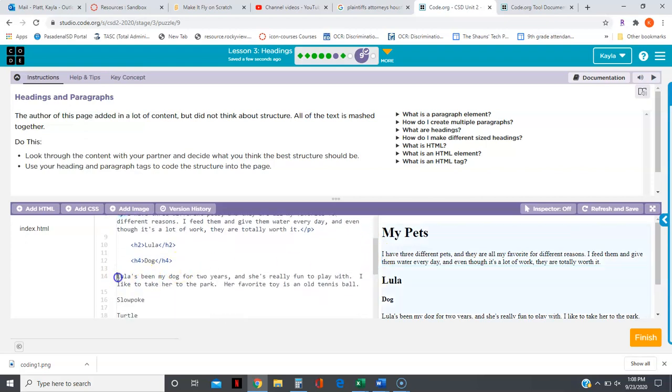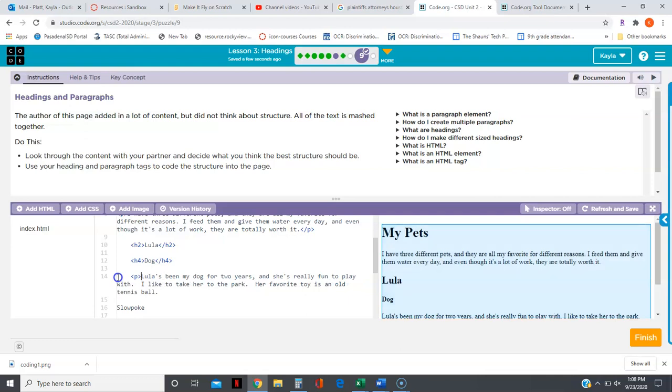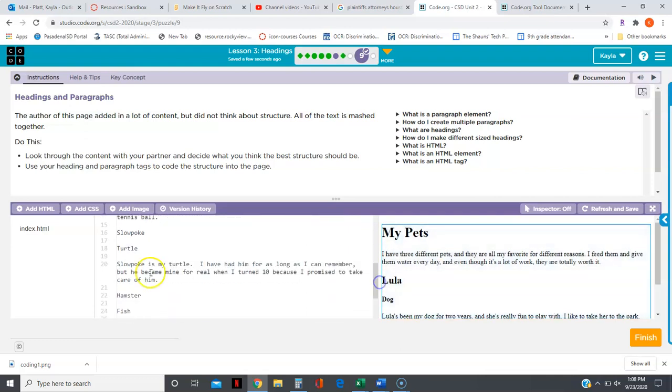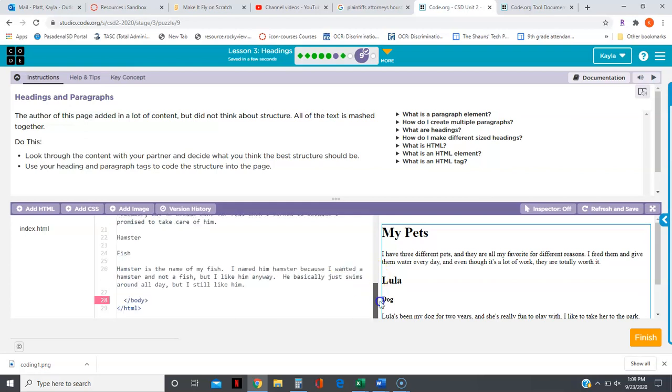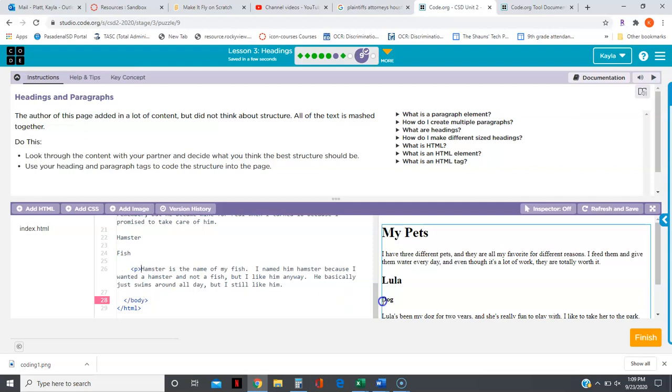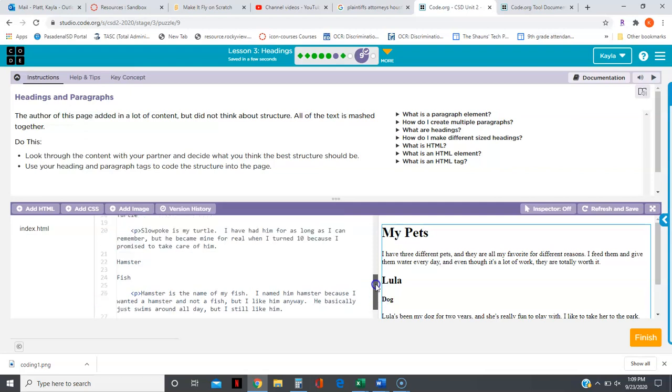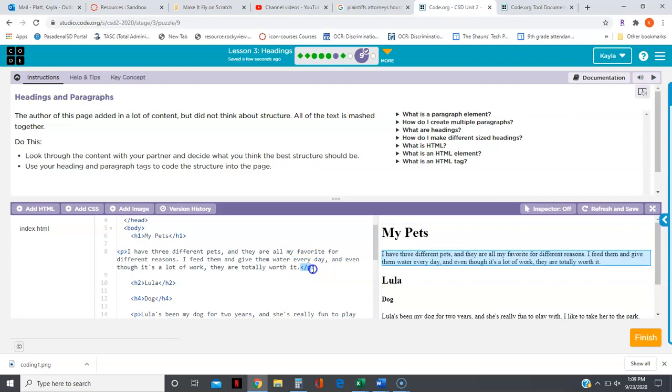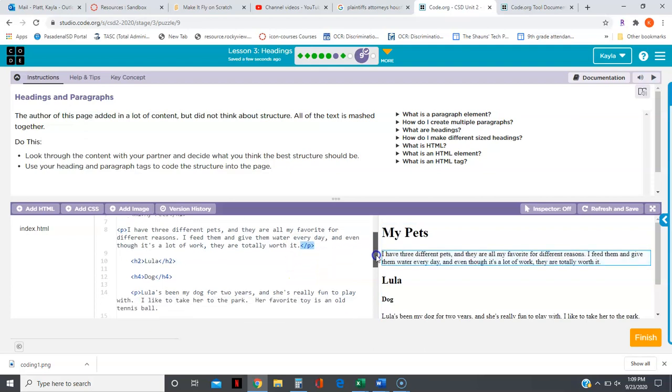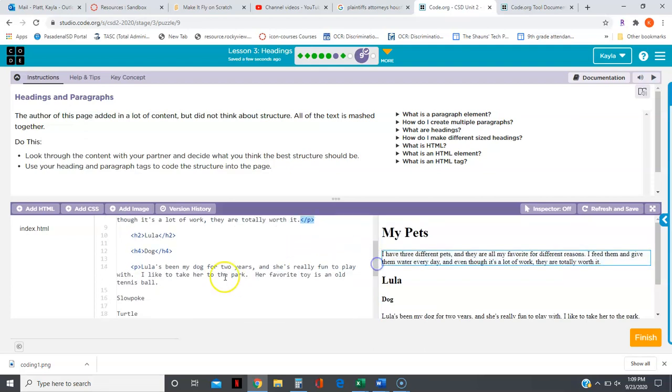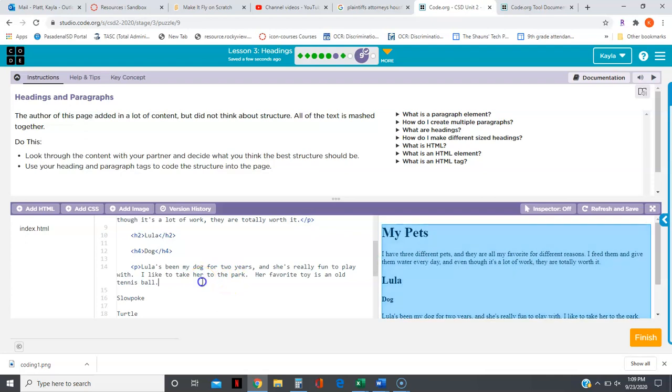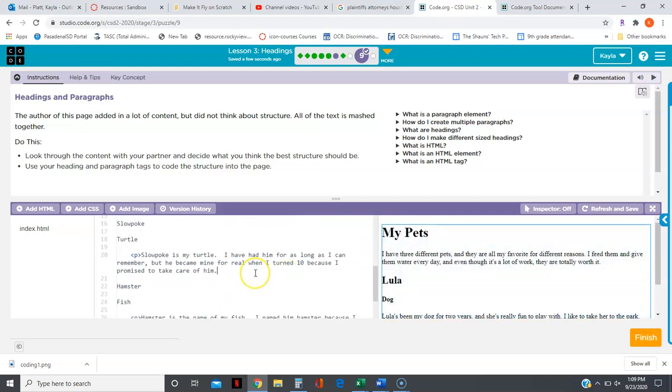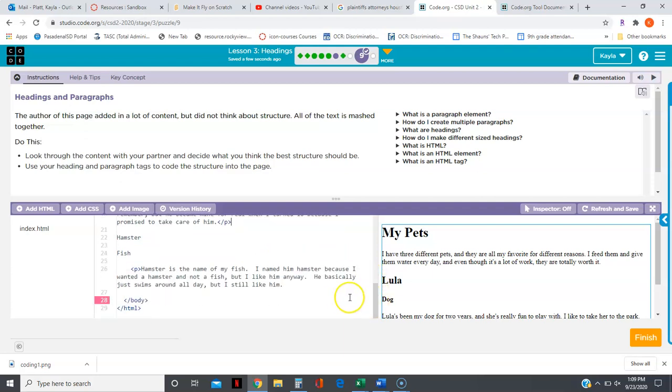And then at the beginning of each paragraph, Ctrl V, Ctrl V, and Ctrl V. Now remember, anytime I open a tag I have to close it, so I'm going to also copy the closed paragraph tag. Control C, control V, control V, control V.